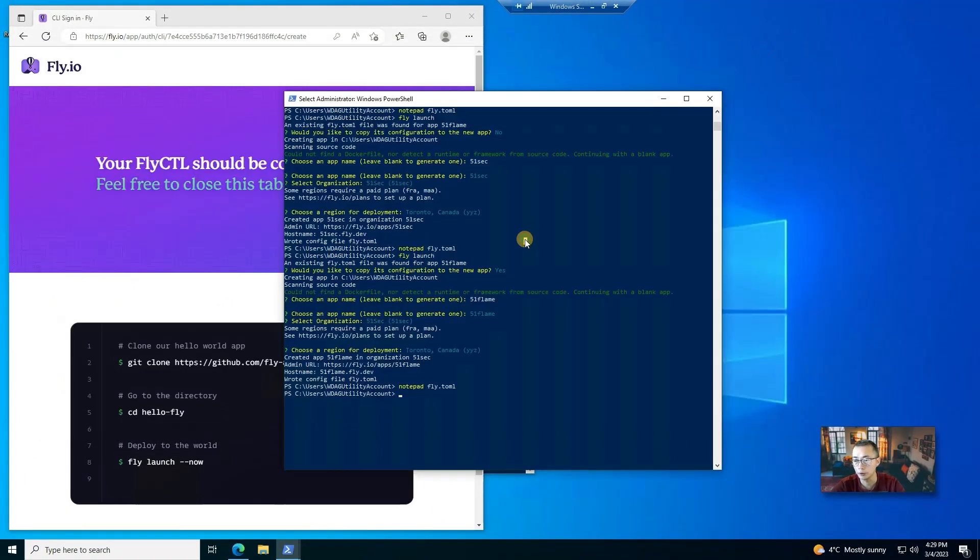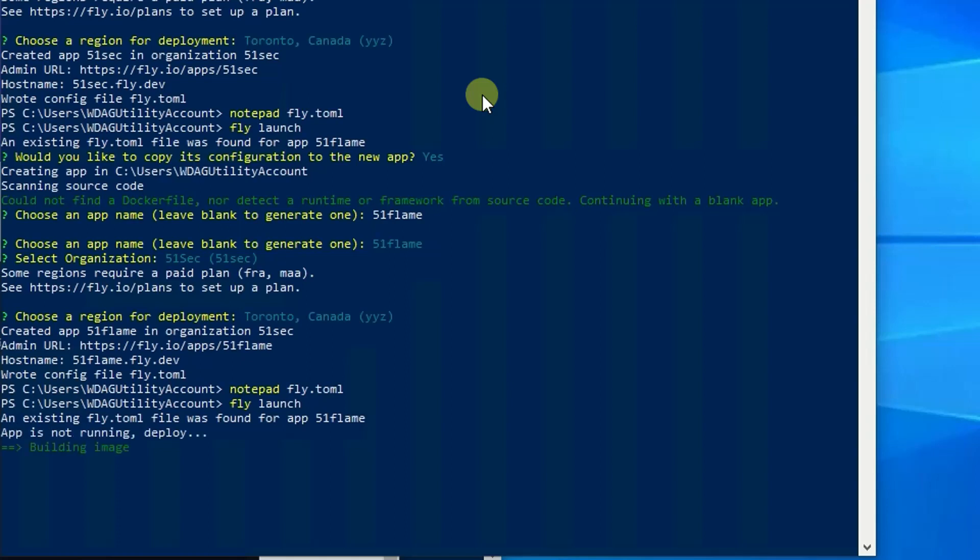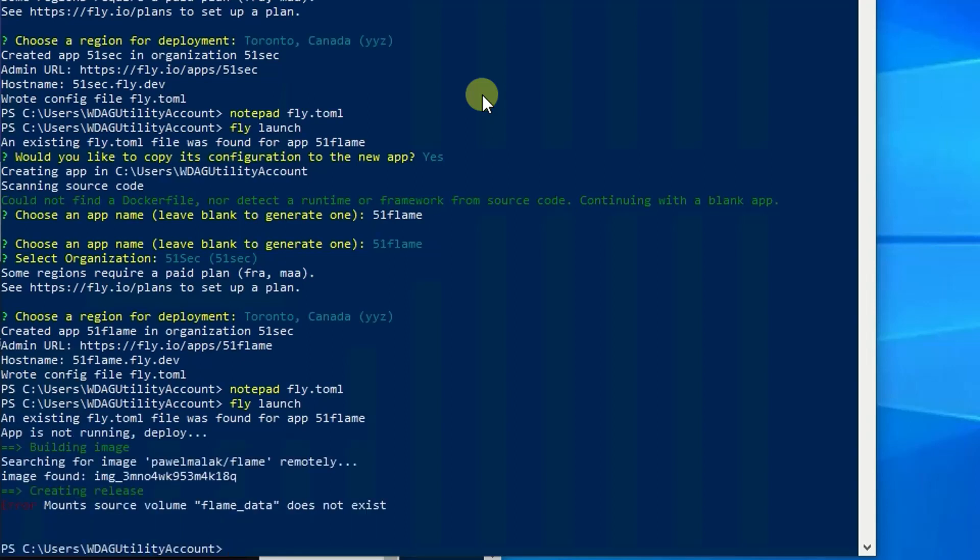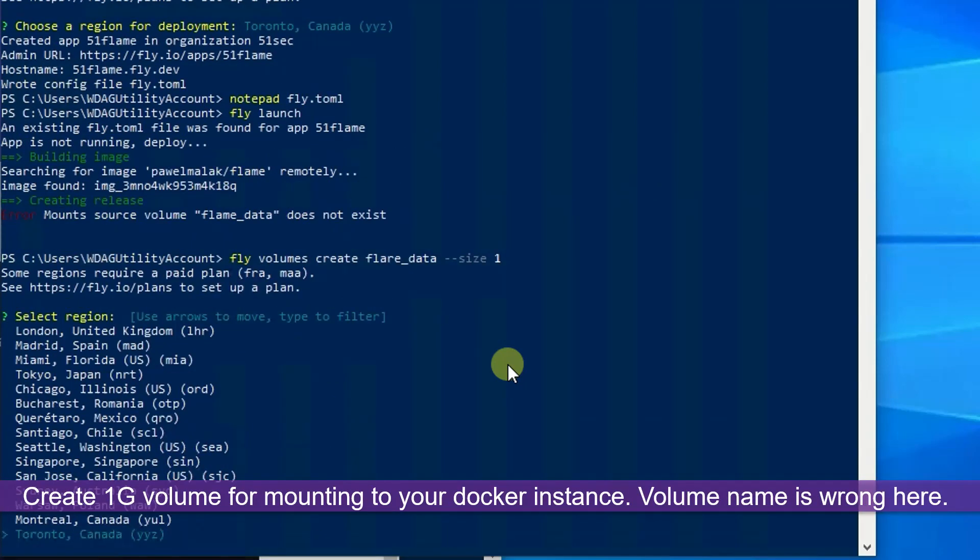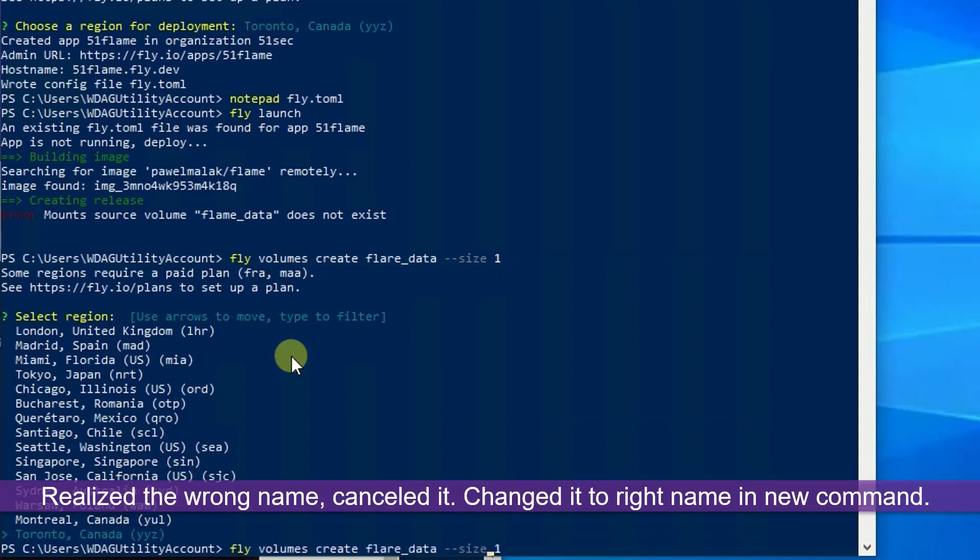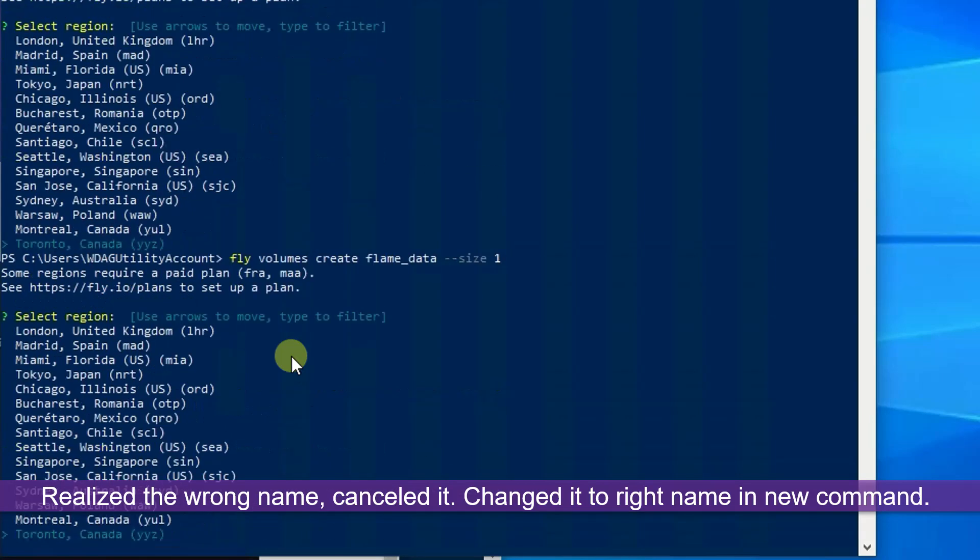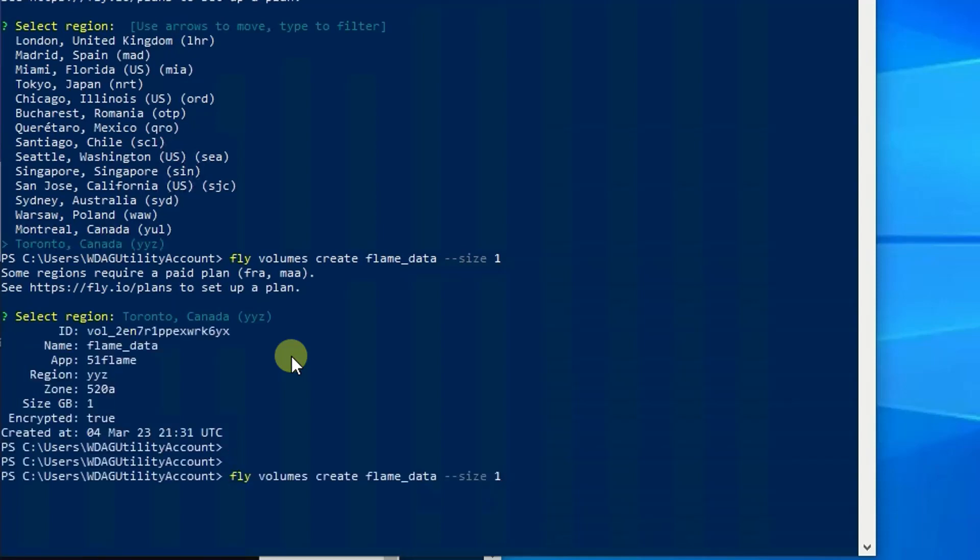Perfect. Now we do fly launch. As you can tell we didn't create our volume yet, so we're going to do that. We're going to create a one gig persistent drive to mount it. So it's going to ask you where to save it. We're going to give it the proper name, Flame. Save it down Toronto. Now we do fly launch again.